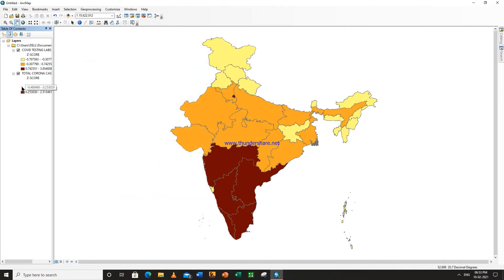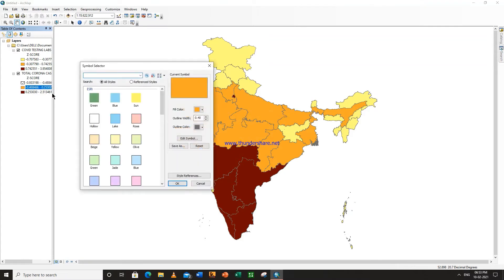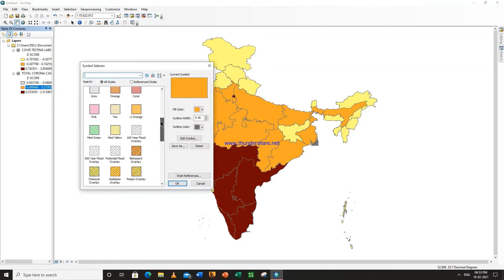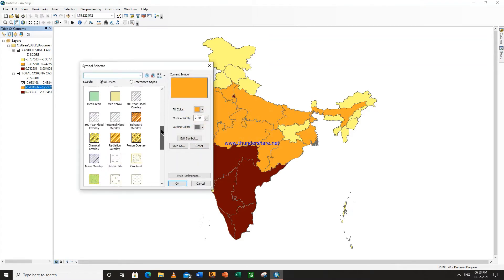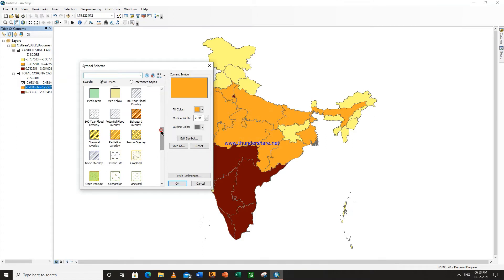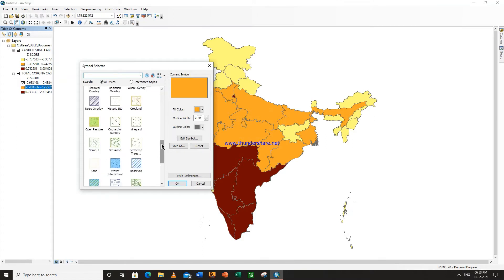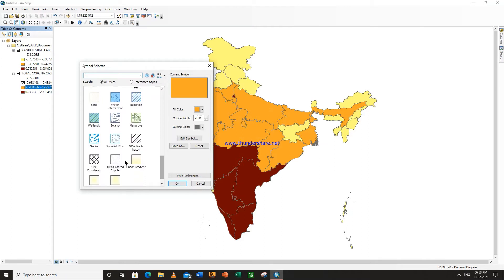You can make this in pattern. So keep one thing always in mind: while doing overlay analysis in ArcGIS, you have to take one map in color and one map in pattern form.